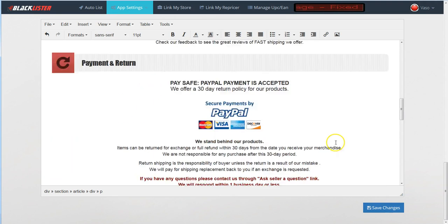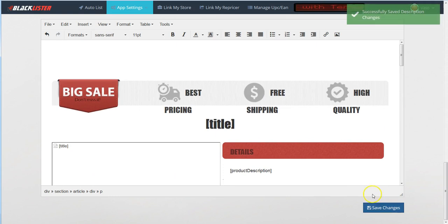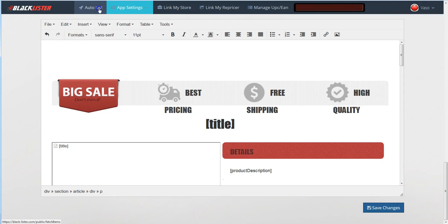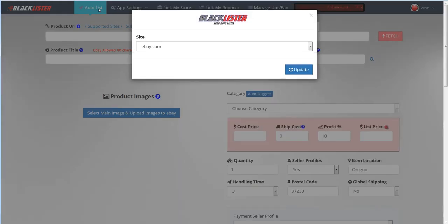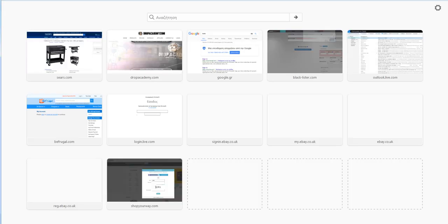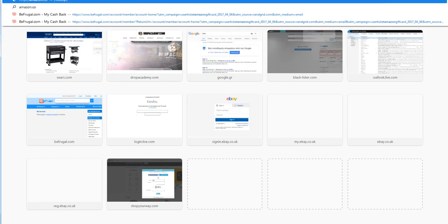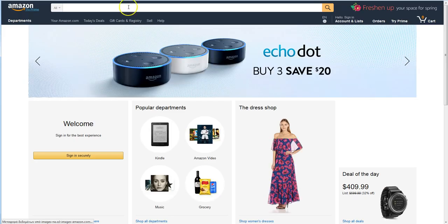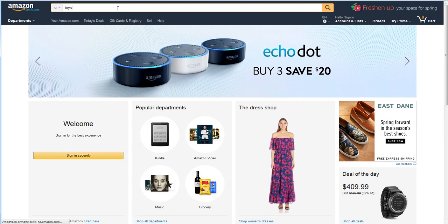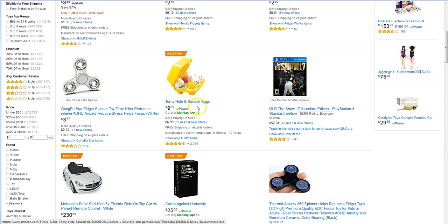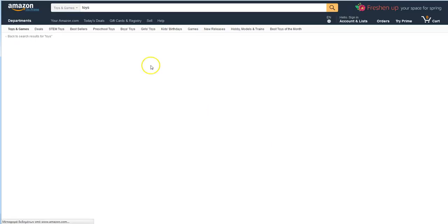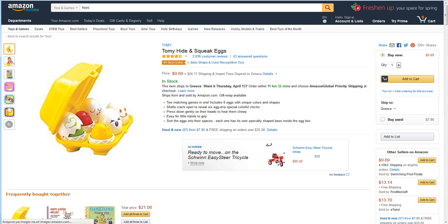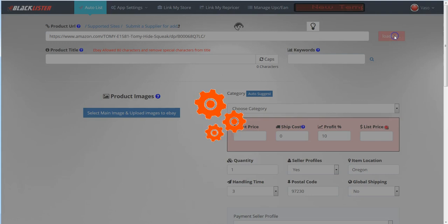You can save your settings. Now let's make an example. Let's come here to the Auto List page to choose eBay.com that we made the settings for. Fetch URL to find an item from Amazon.com. Let's type 'toys'. Let's take this one, copy the URL, paste it here, and fetch.